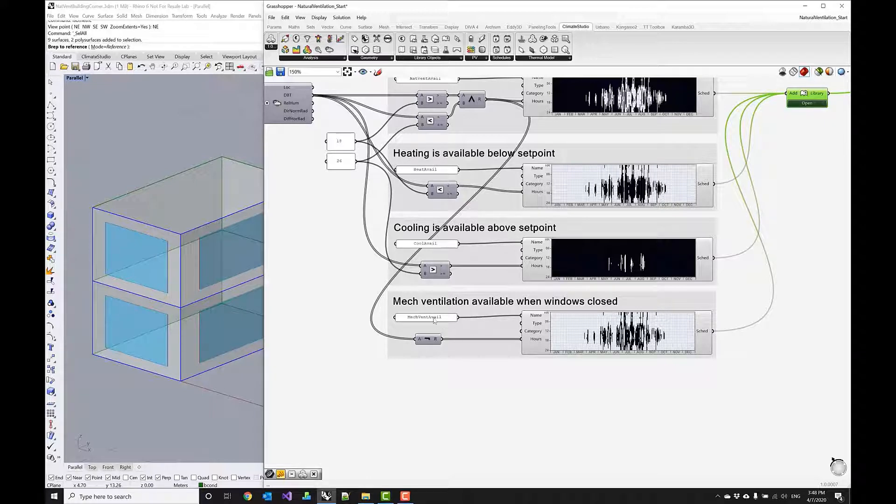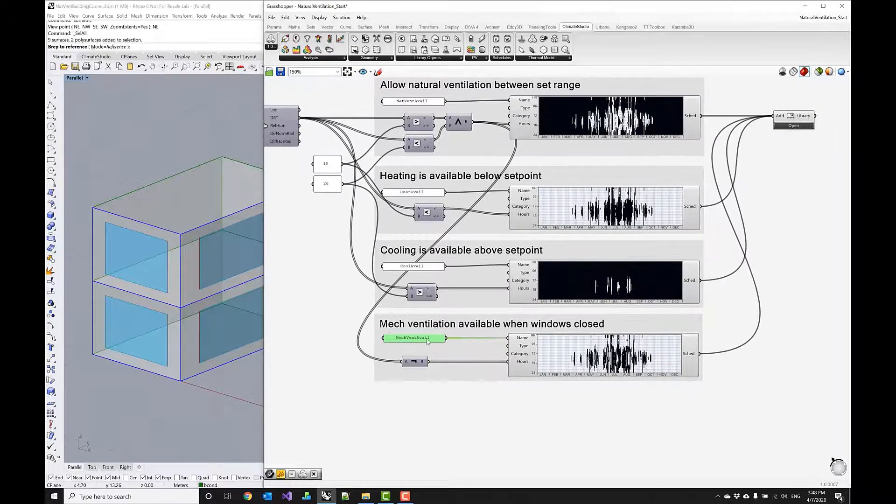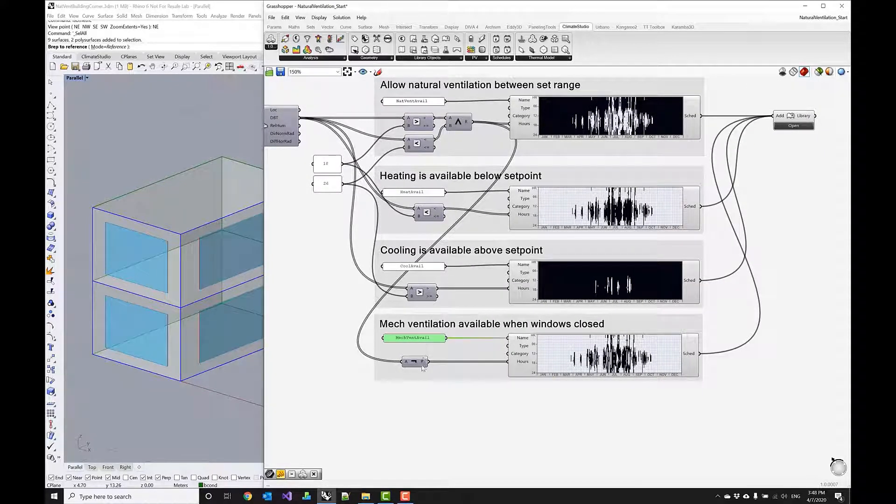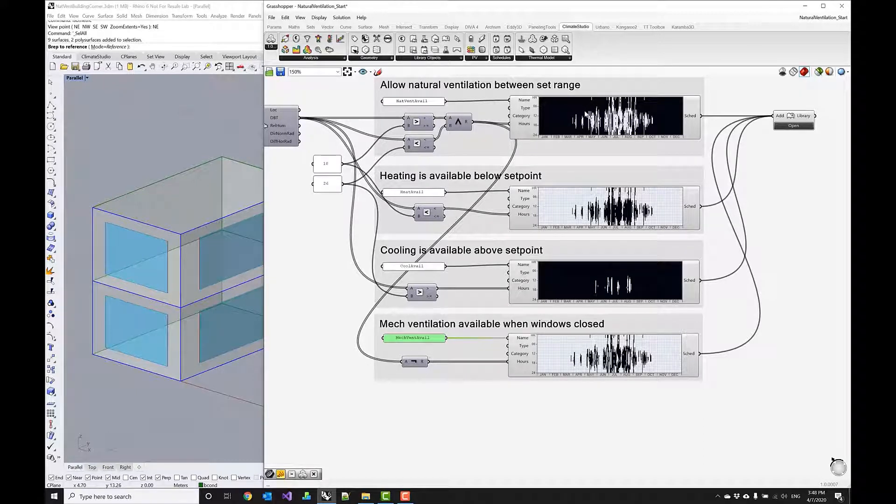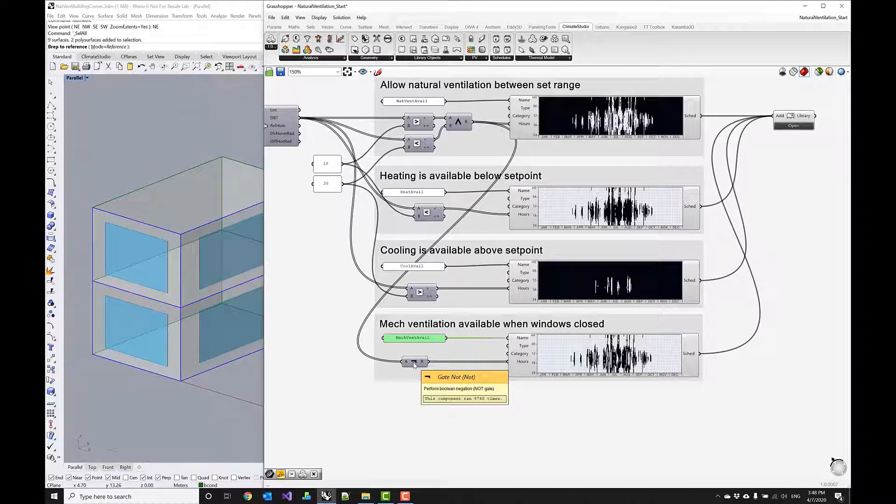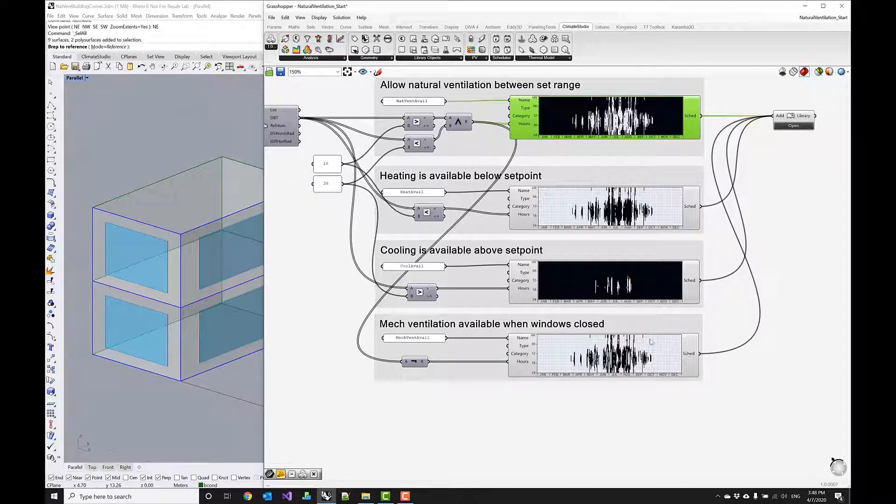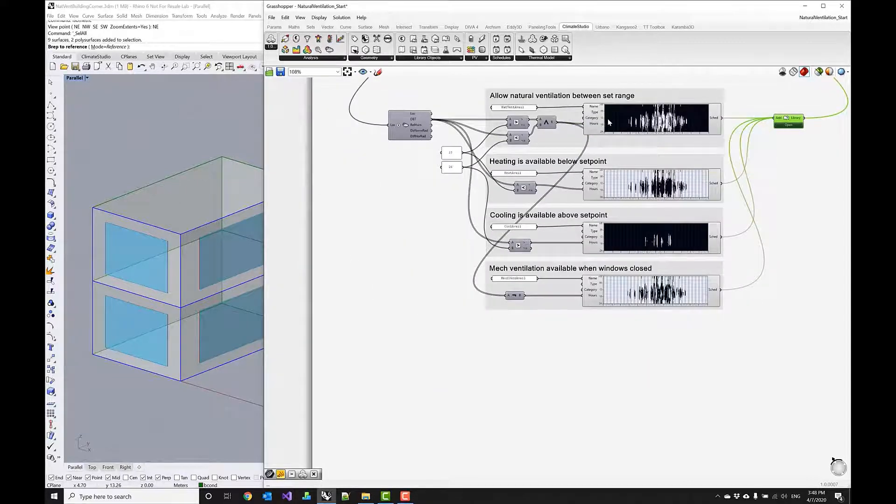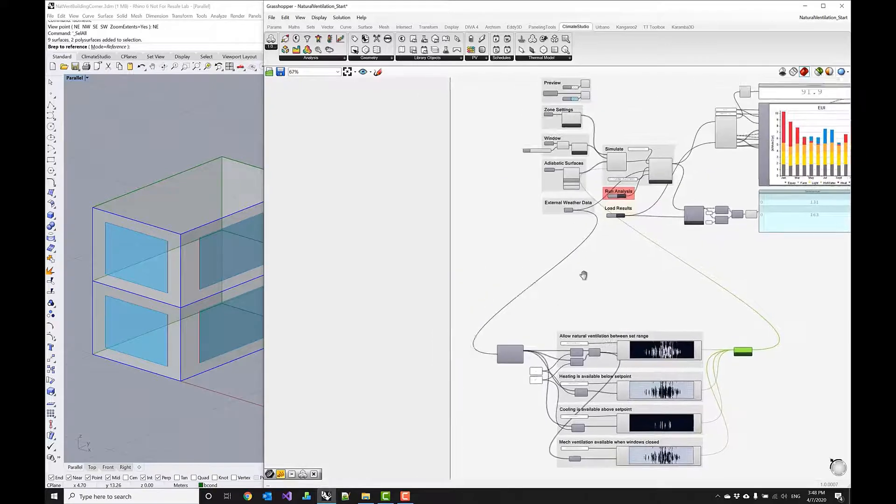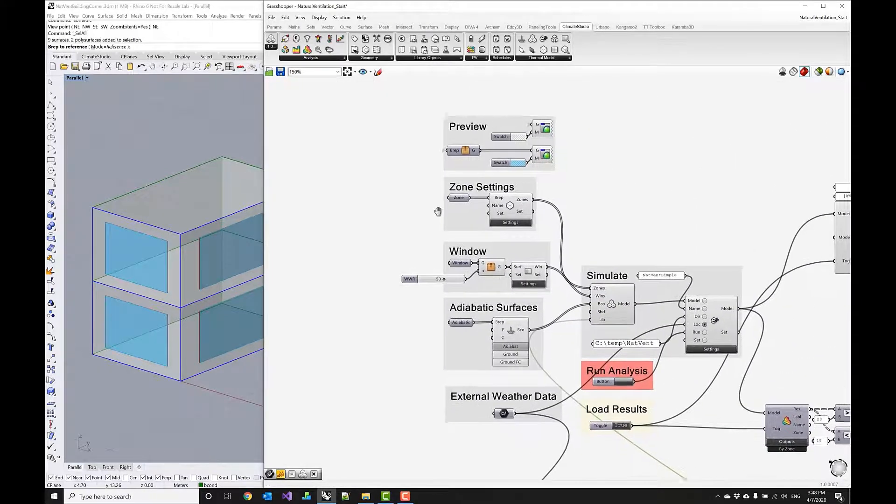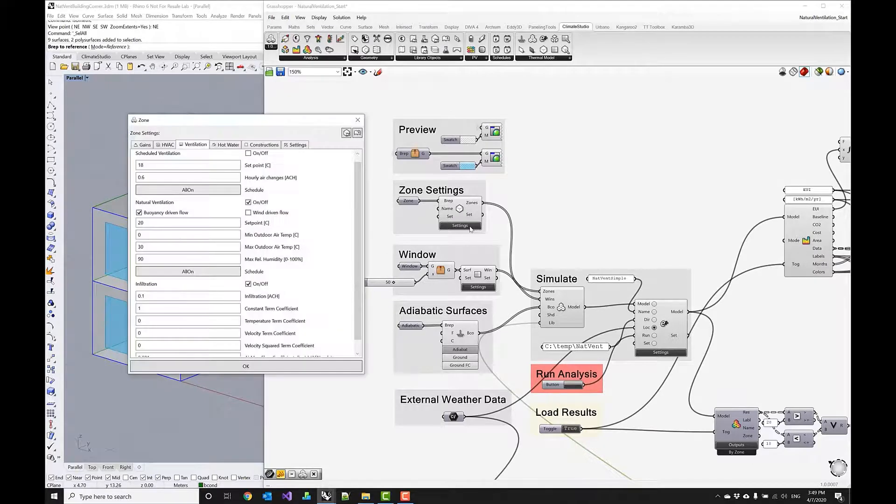and then lastly I have to schedule my mechanical ventilation system availability as well and this is what you see down here at the bottom where I define the mechanical ventilation availability schedule and essentially I want the system to be available whenever the natural ventilation is basically turned off so I'm using a gate not component to just flip reverse this pattern into this availability schedule and all those schedules need to be passed into the library and then they become available through my selection menus within the zone settings so I want to do this quickly and update my settings here.